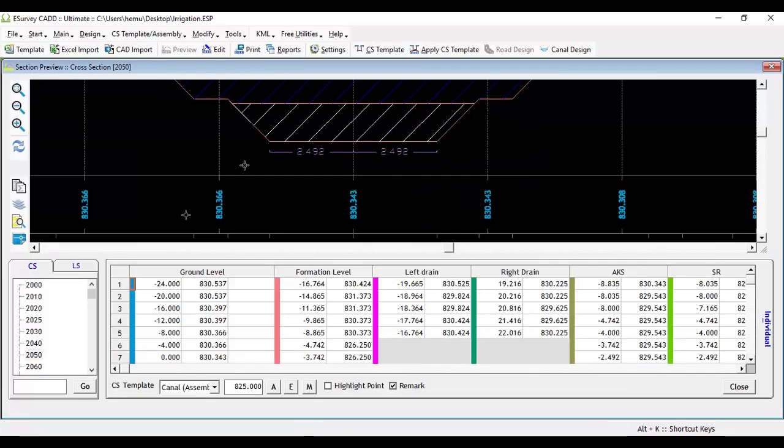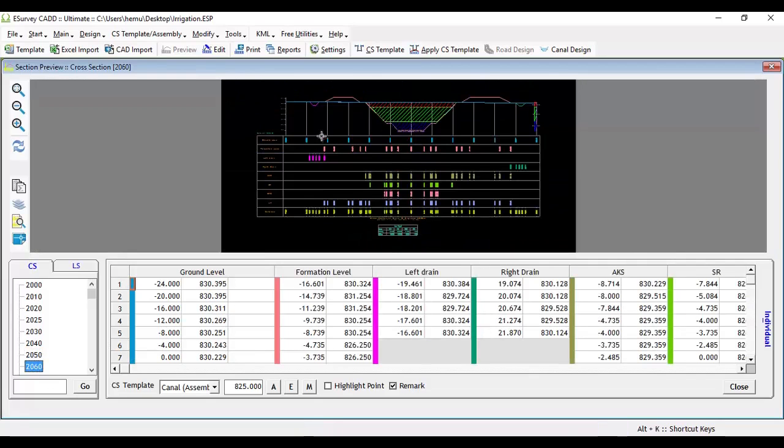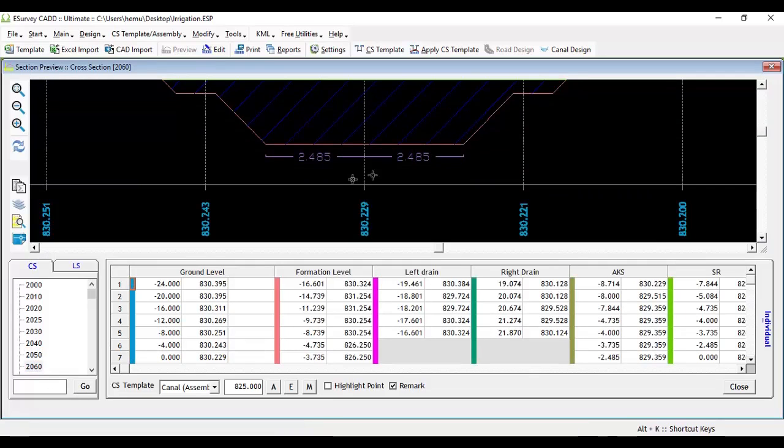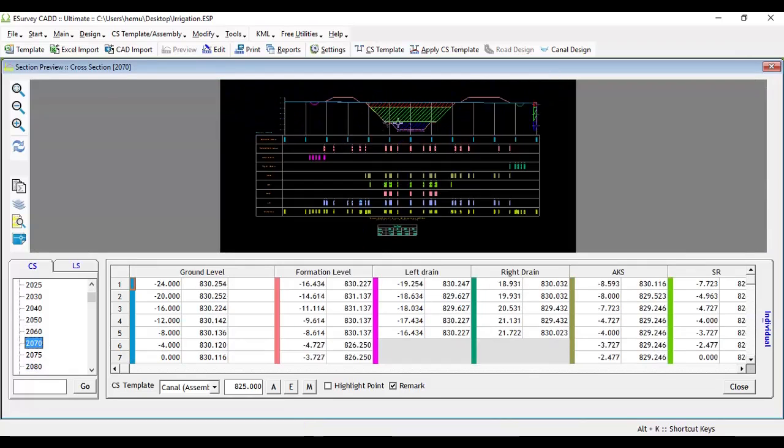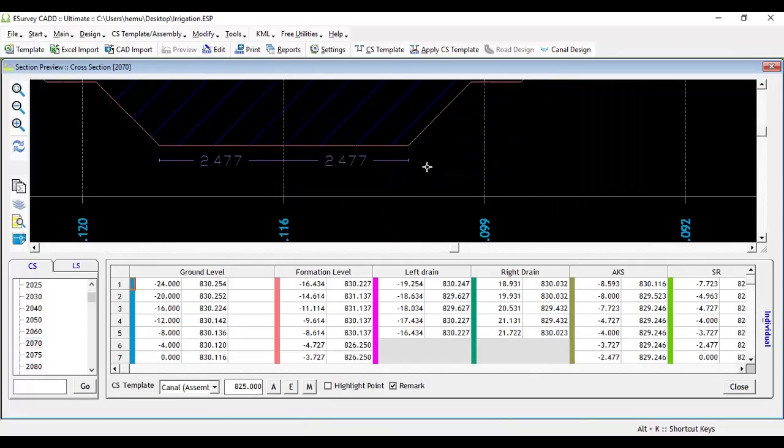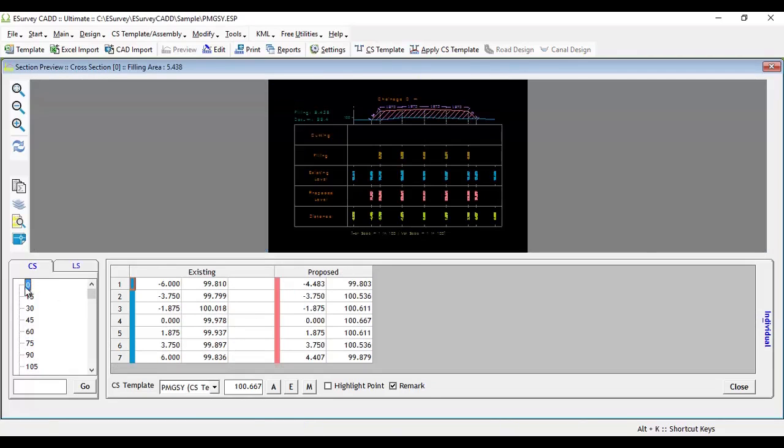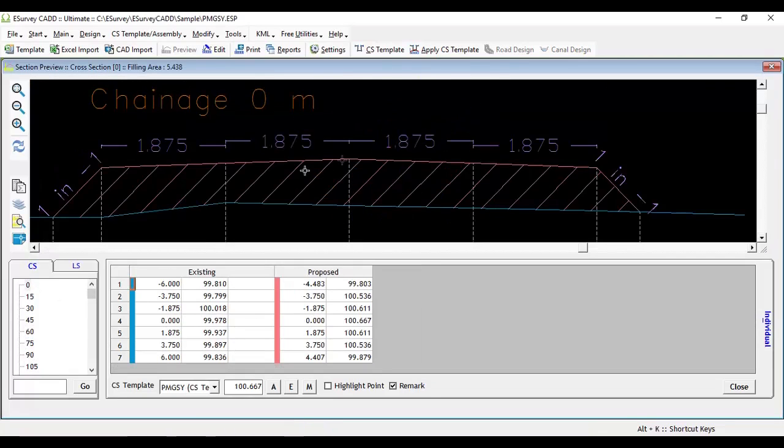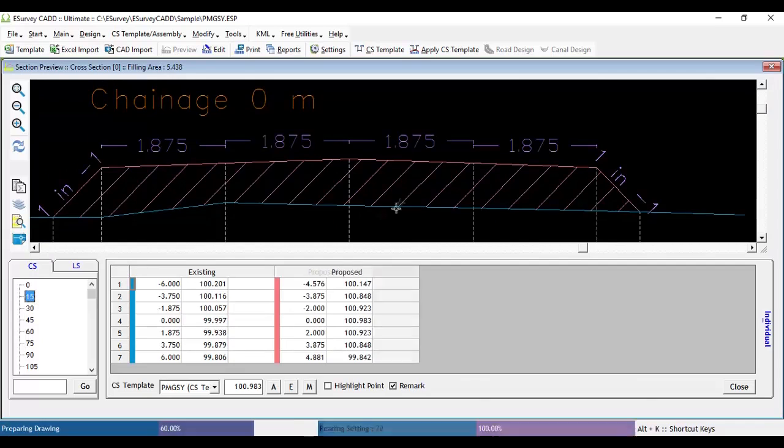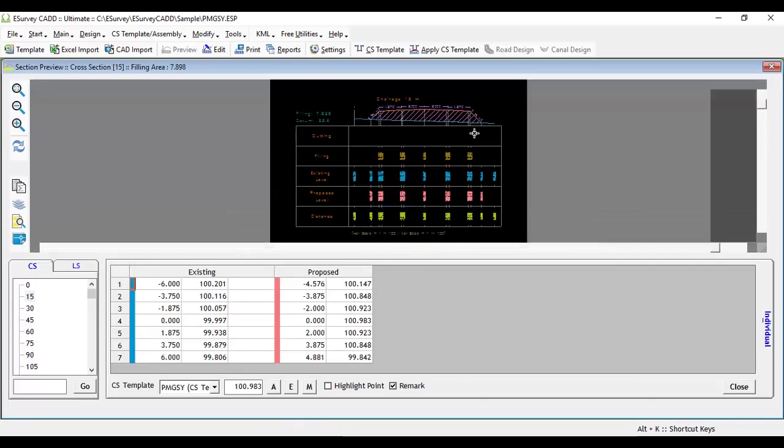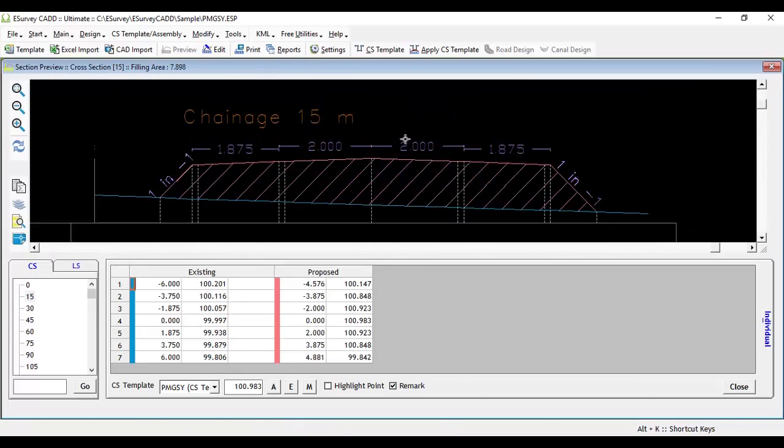For example, in canal projects, canal width will keep decreasing from section to section. In another example, carriageway slope will get changed in road projects when there is a curve in the alignment.